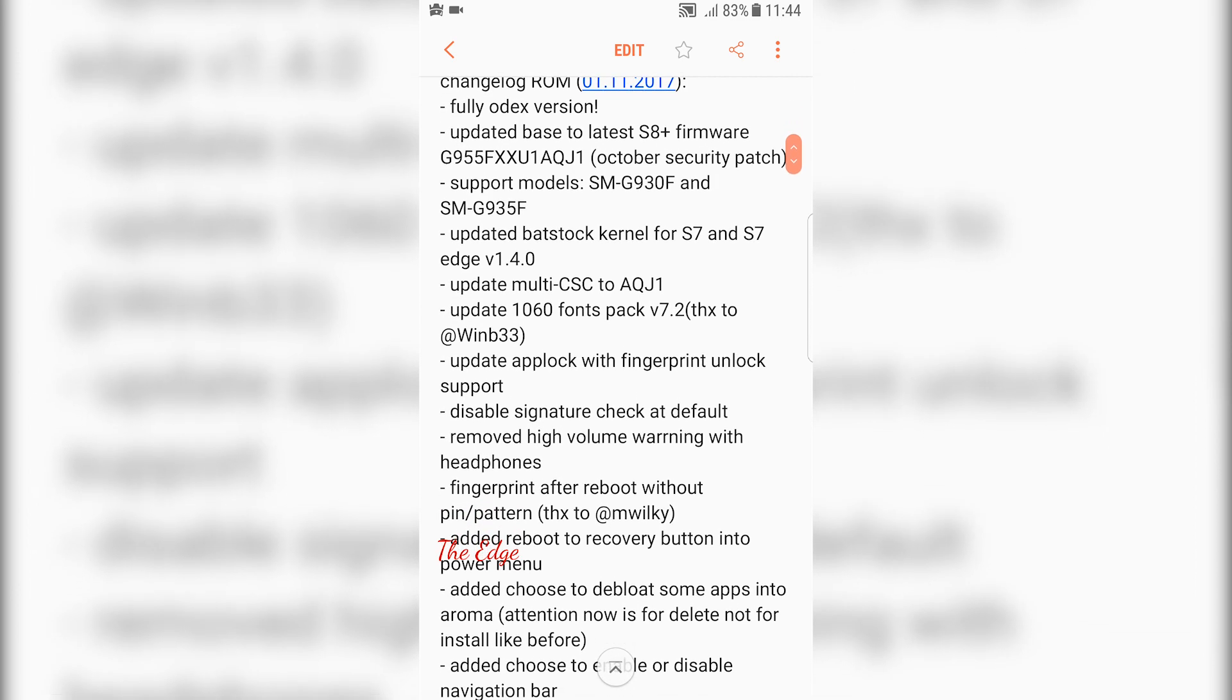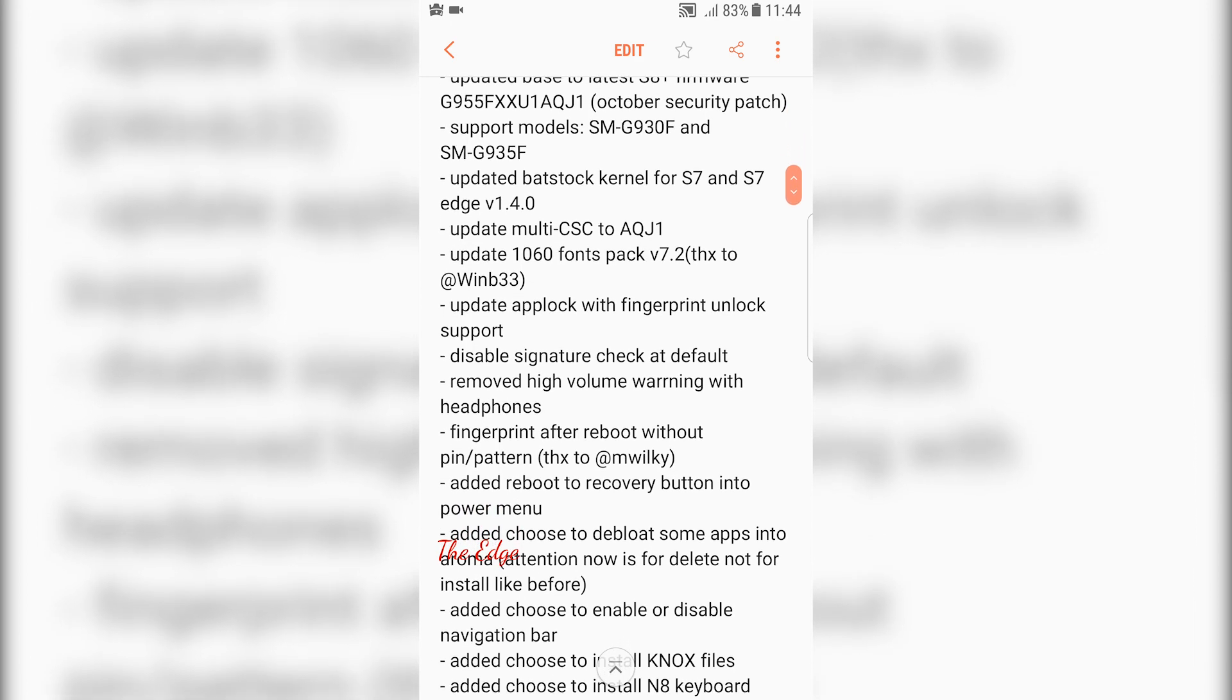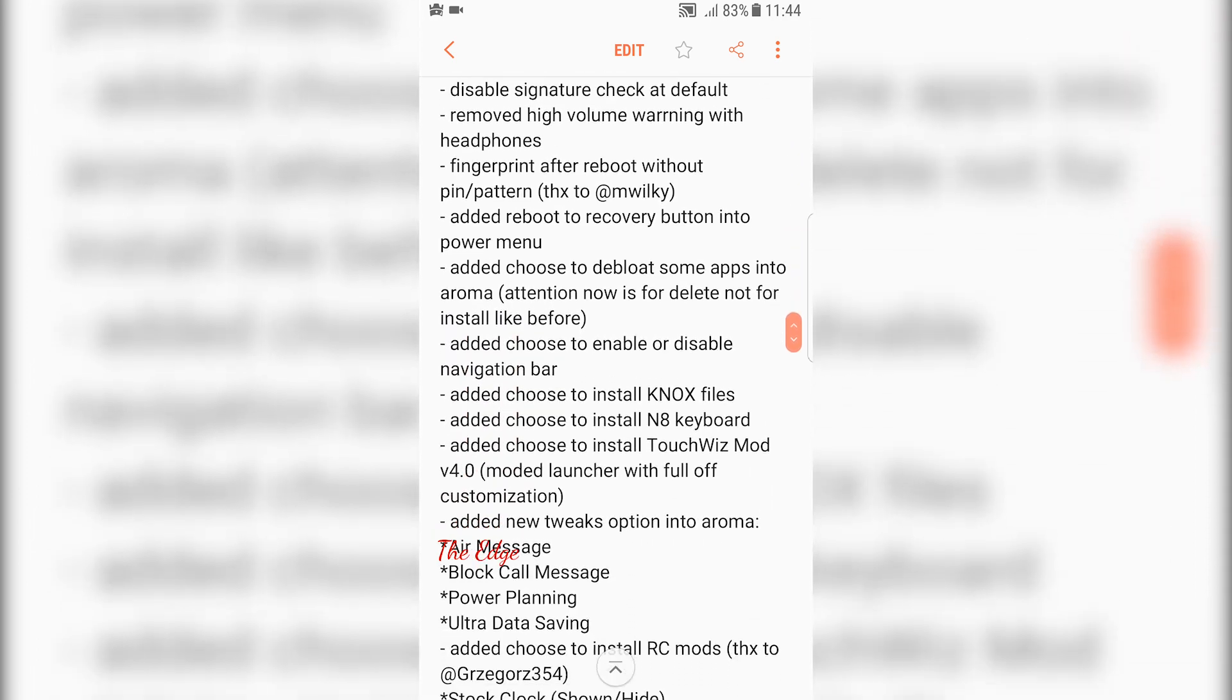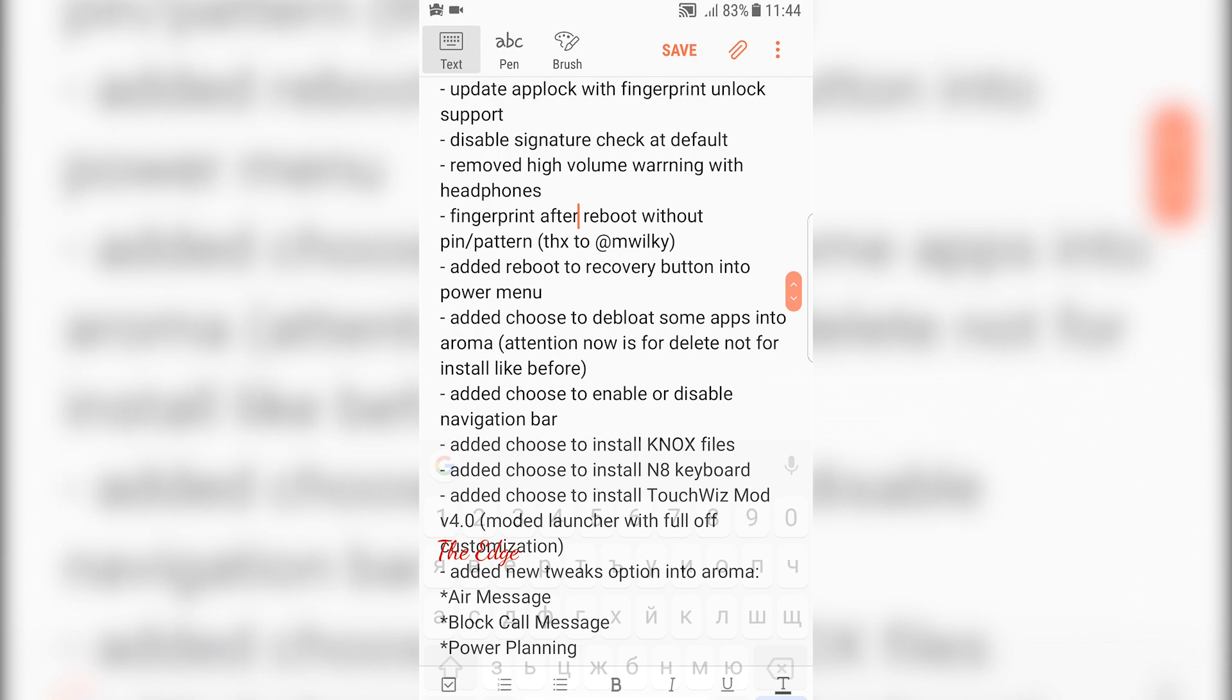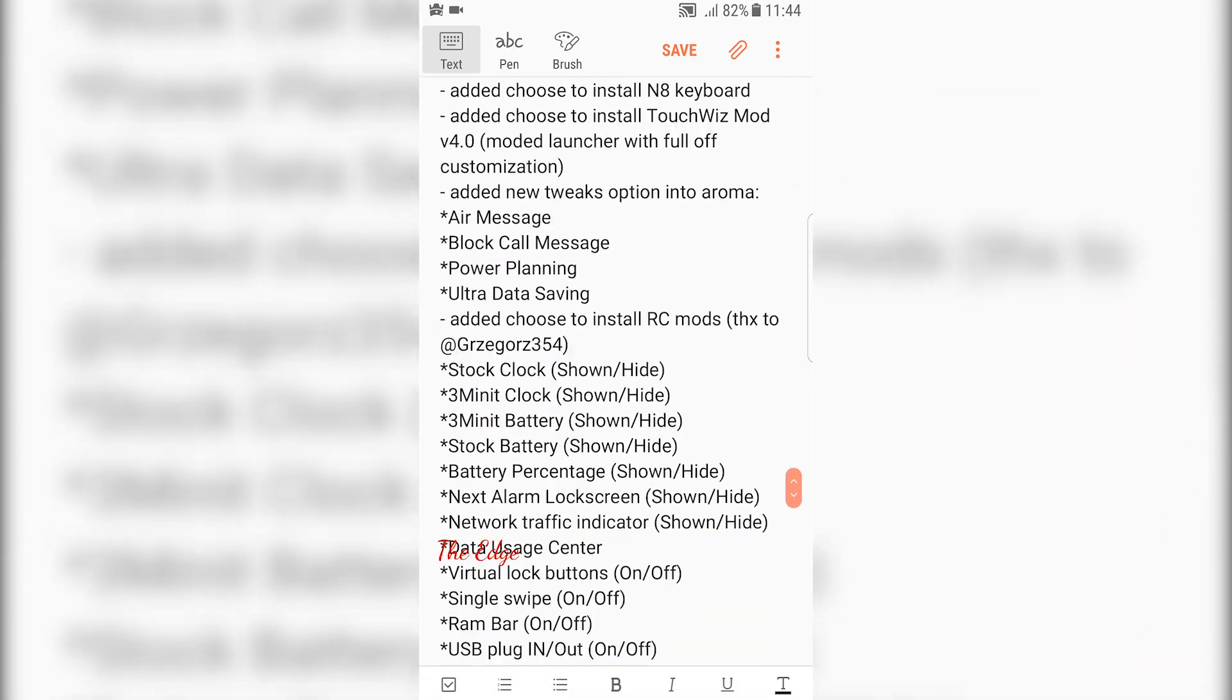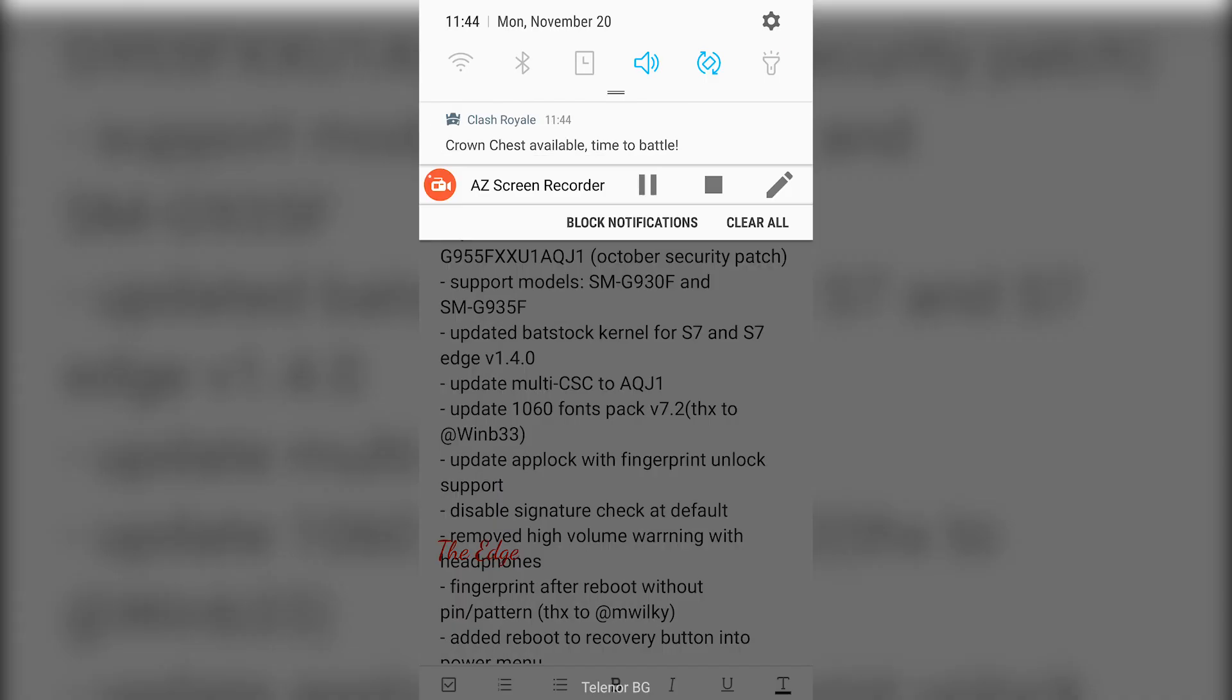Disclaimer: just go ahead and install it, it's smooth as AF as they say. This is a fully ODEX version with the updated base, the latest base for S8 Plus software with October security patch. It supports both Edge and flat models.